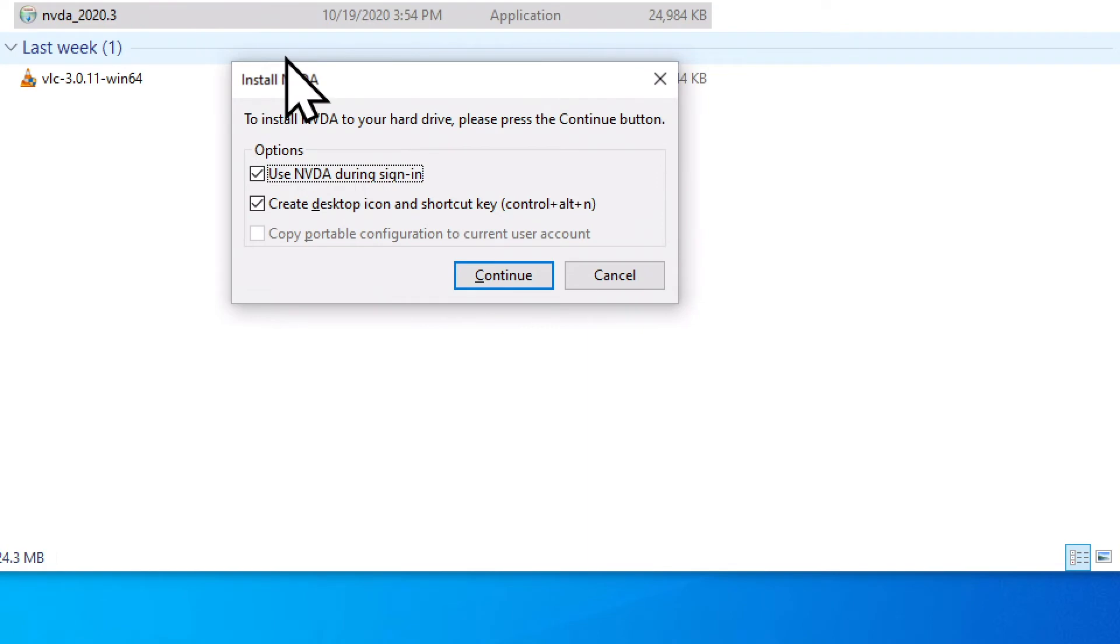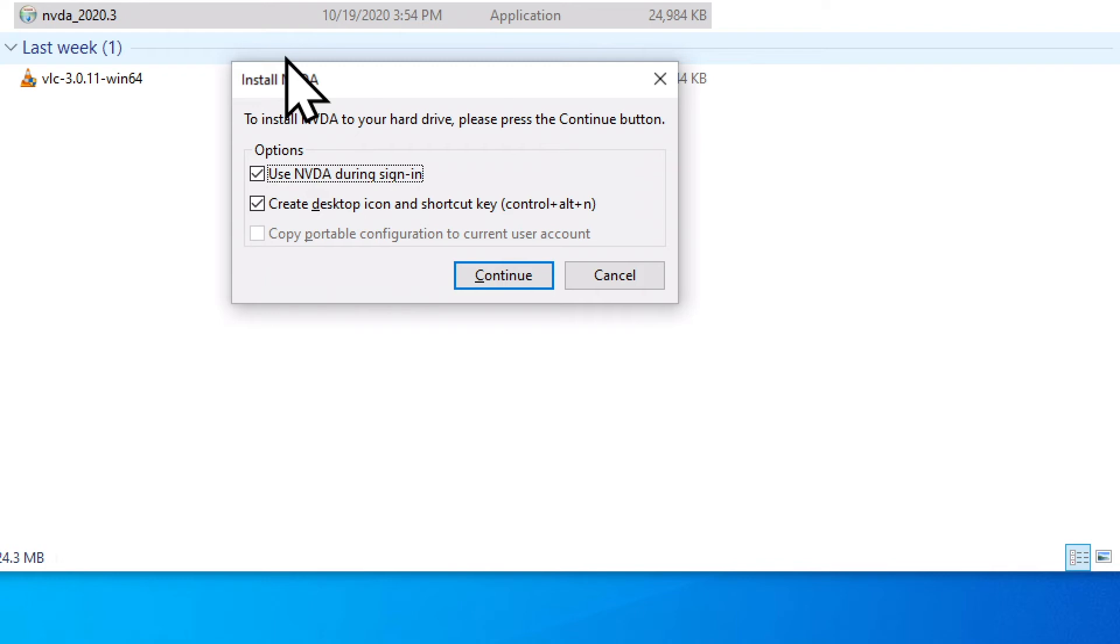Install NVDA dialog. To install NVDA to your hard drive, please press the continue button. Options grouping. Use NVDA during sign in checkbox checked. We have another dialog box that gives us some more options. I'm going to uncheck the option that says use NVDA during sign in. That's just a personal preference for me and this computer. For me, I'm going to uncheck this box using the space bar. Not checked. And I press the tab to move to the next item.